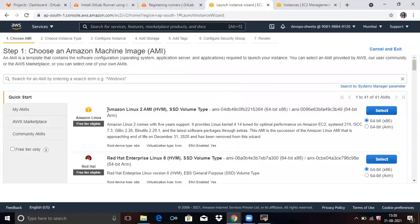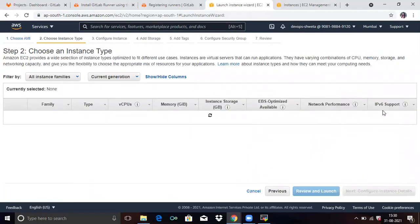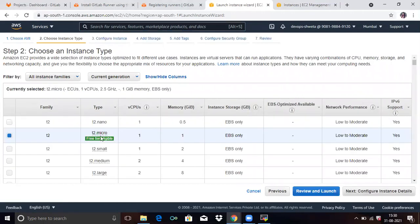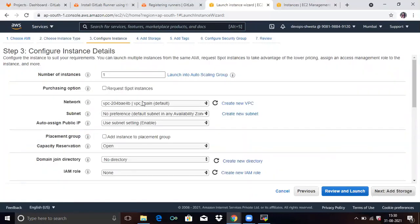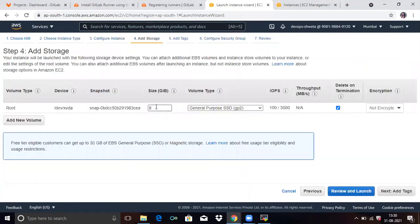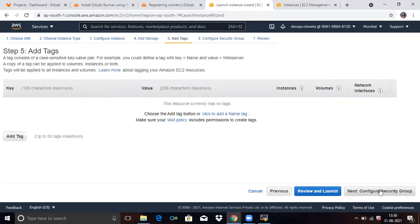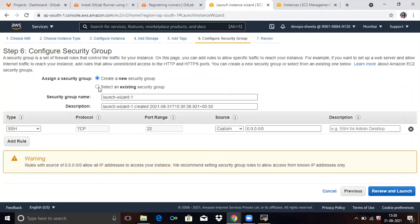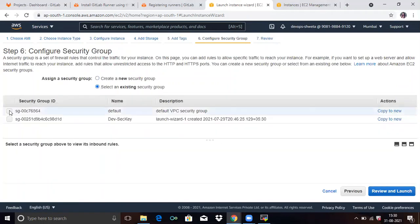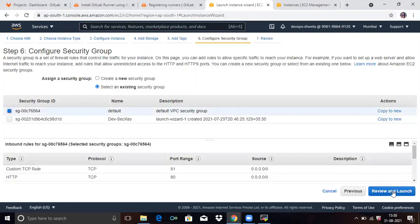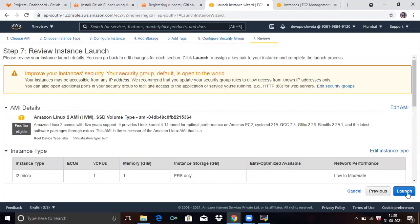You can see here Amazon Linux 2, so click on select. Then click on next because I want the t2.micro type, so click on next. Number of instances: one, then click on next. Next, you can see here — select an existing security group and default — review and launch. And lastly, launch.